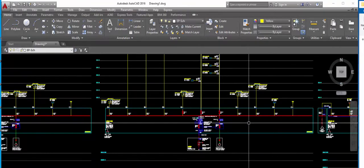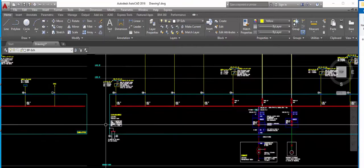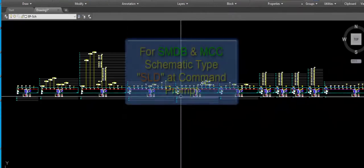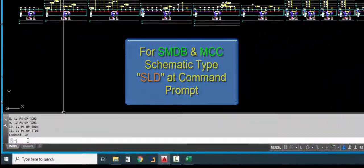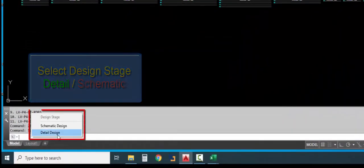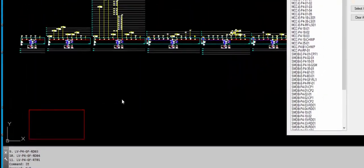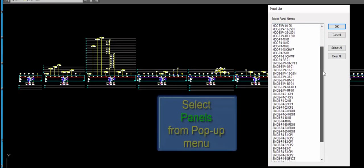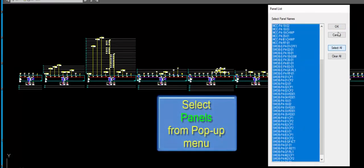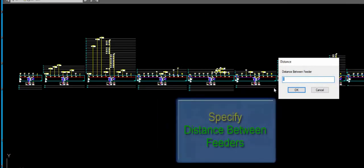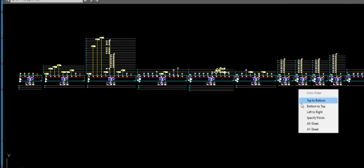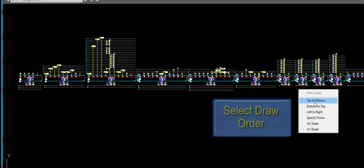To create SMDB and MCC schematic diagrams, type SLD. Choose detail design or schematic design. Select panel numbers from the list and press OK. Specify dimensions between feeders. Select draw order.